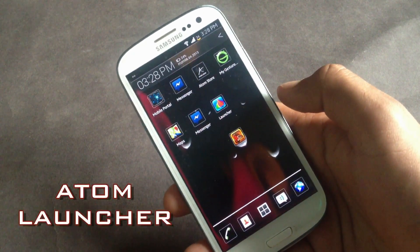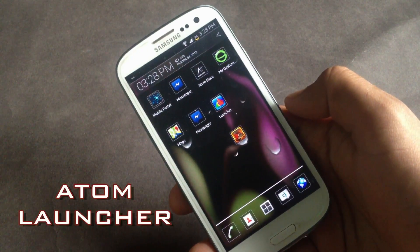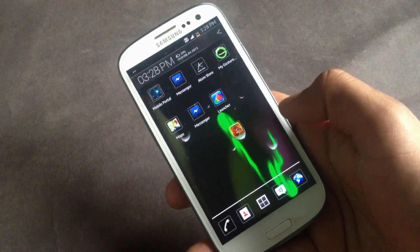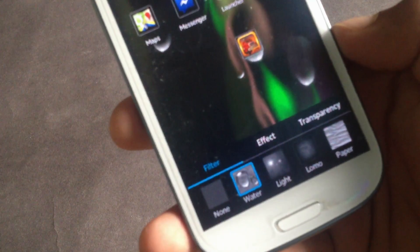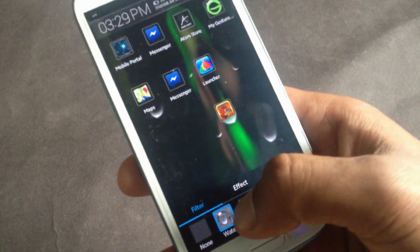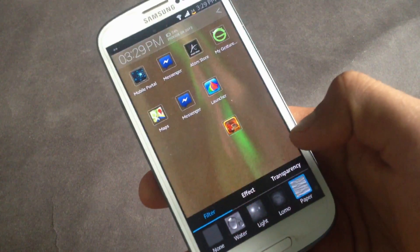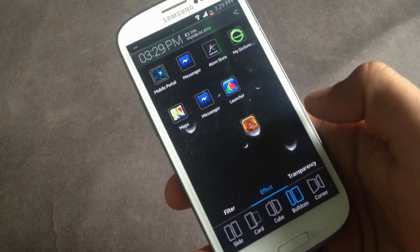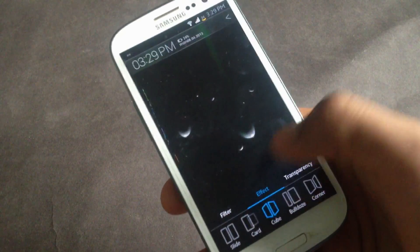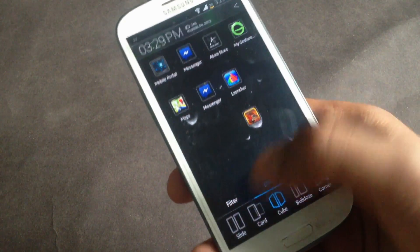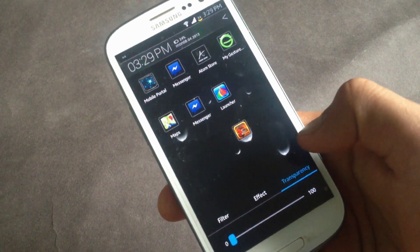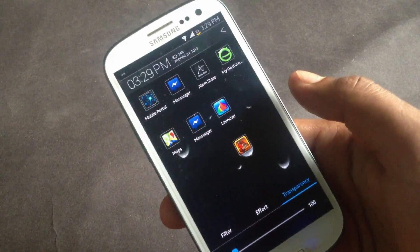In the Adam Launcher you have various effects, themes, gestures, and customizing options. Swiping the dock above will give you various effects to add on a home screen, like water, light, and paper. You'll also have various transition effects, and from here you can change the transparency level of the items on your home screen.